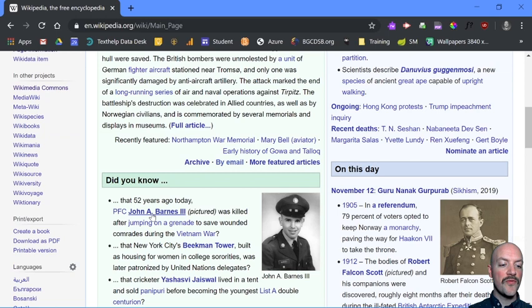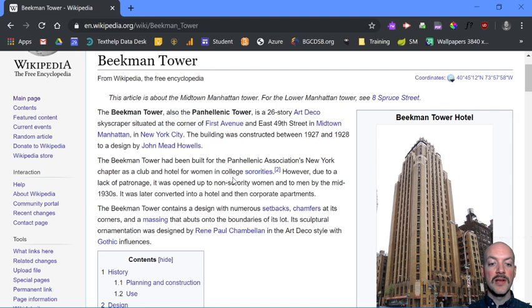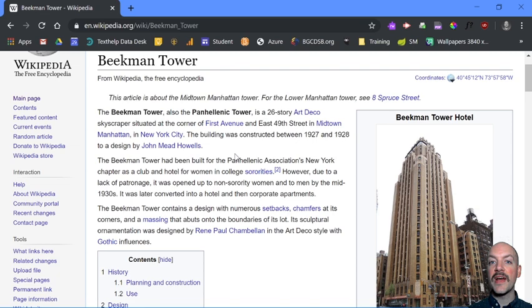The best way to use this, I find, is to find an article, so let's find an article about the Beekman Tower. This would be a good article to start reading, get some background information, but also take it with a grain of salt. The details in here may or may not be true, especially if it's about something controversial, because a lot of people will get in here and try to make edits themselves.